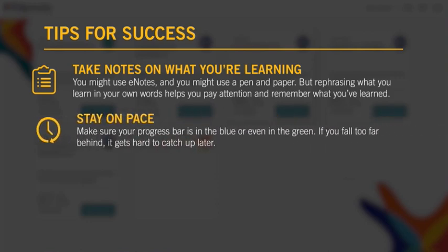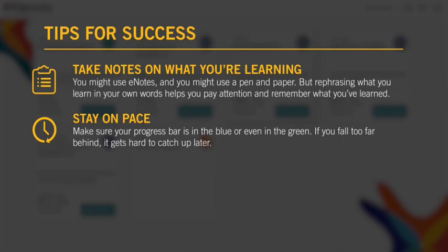Second, stay on pace. Make sure your progress bar is in the blue or even in the green. If you fall too far behind, it gets hard to catch up later.